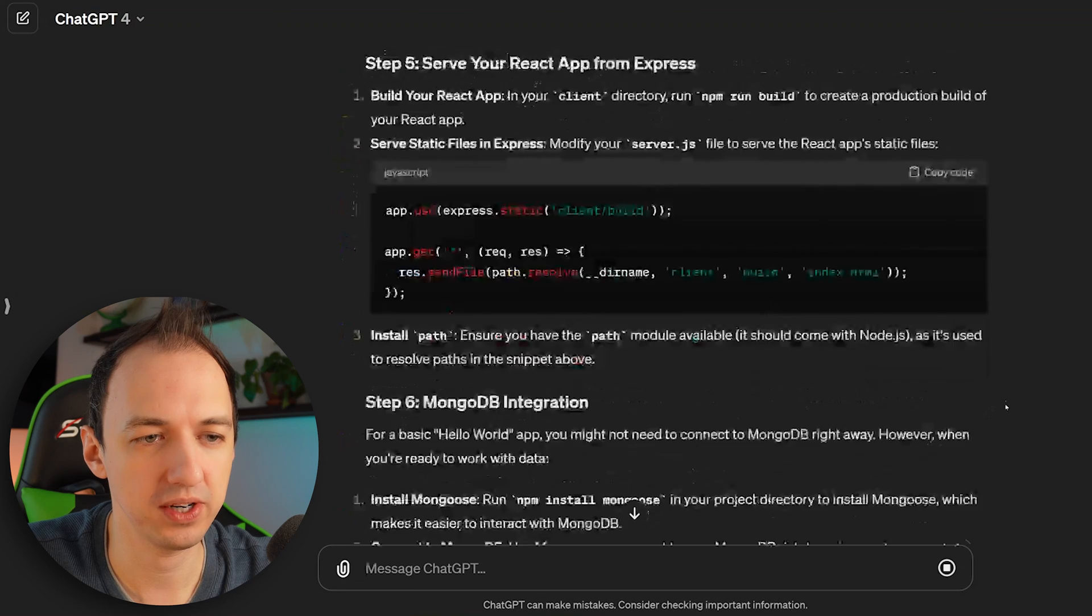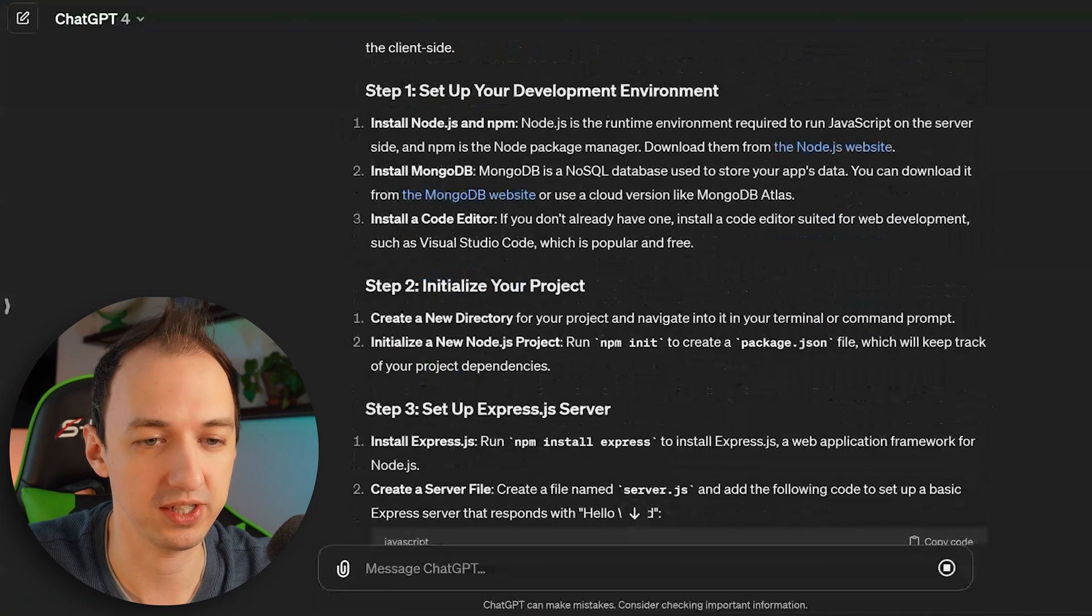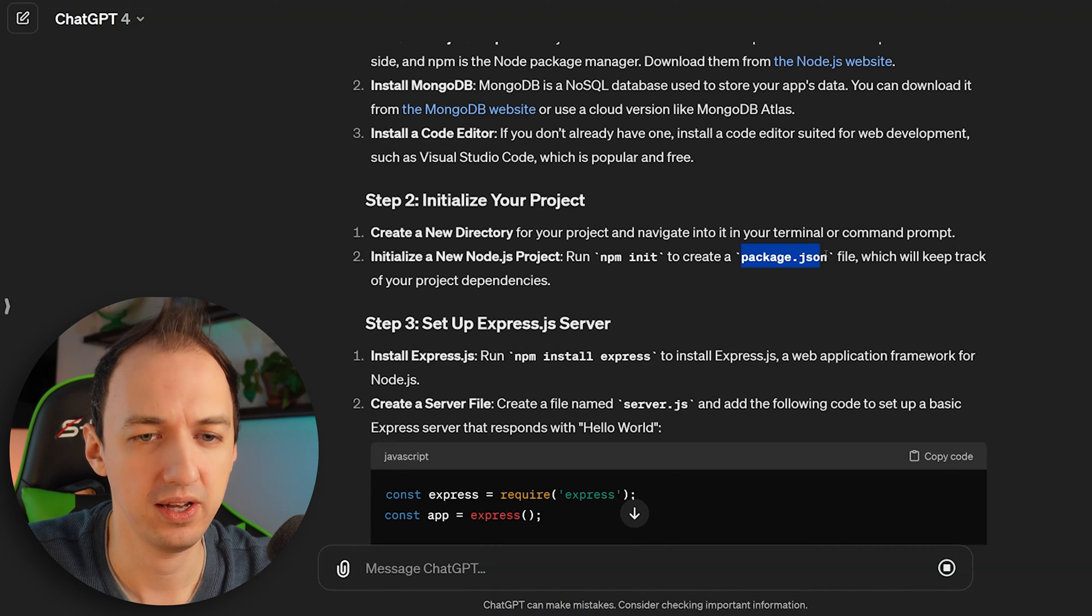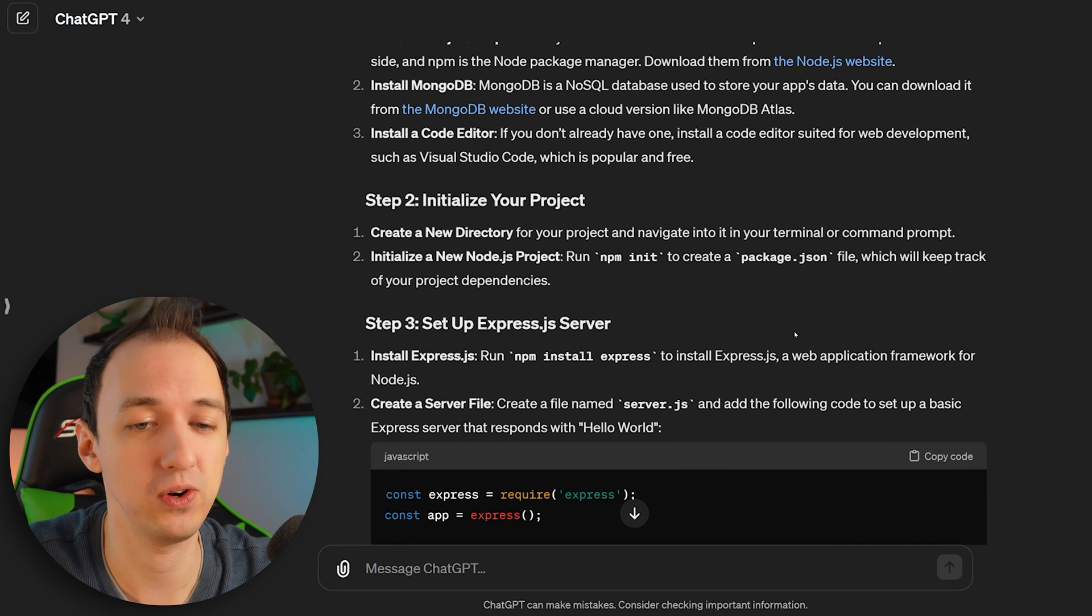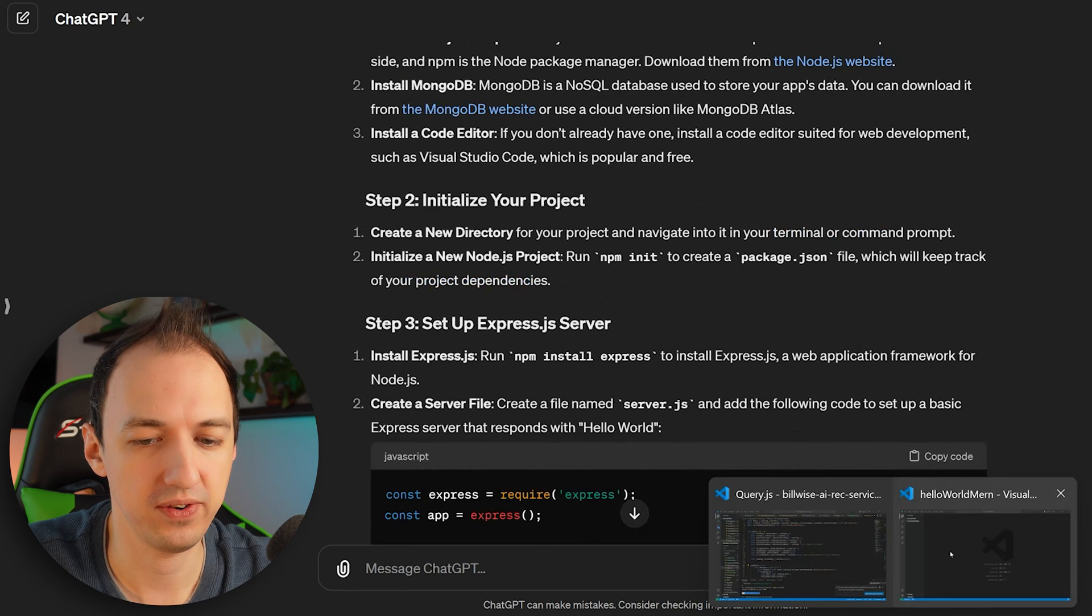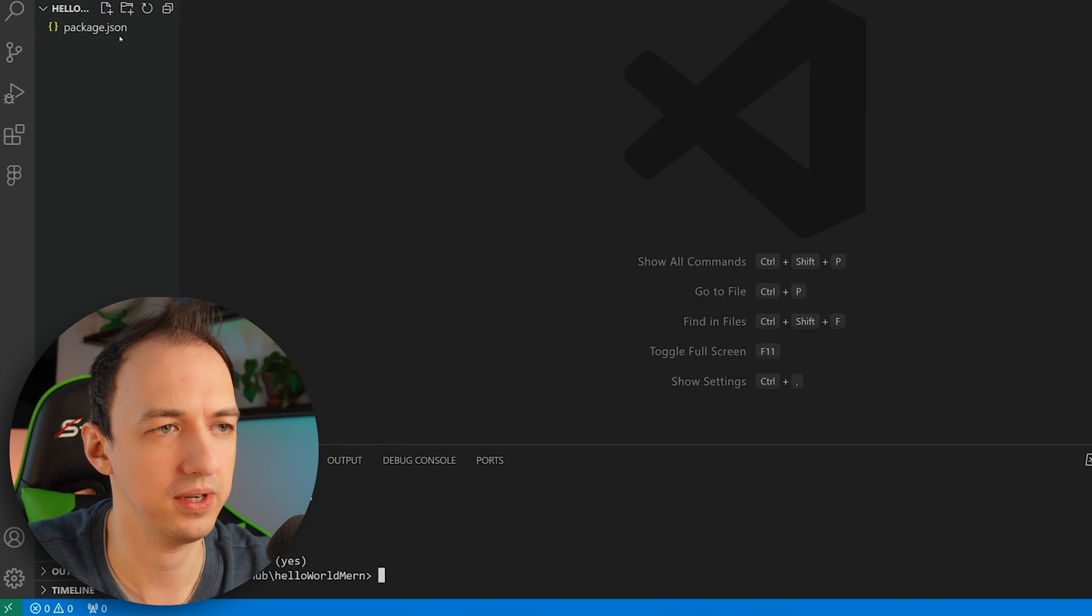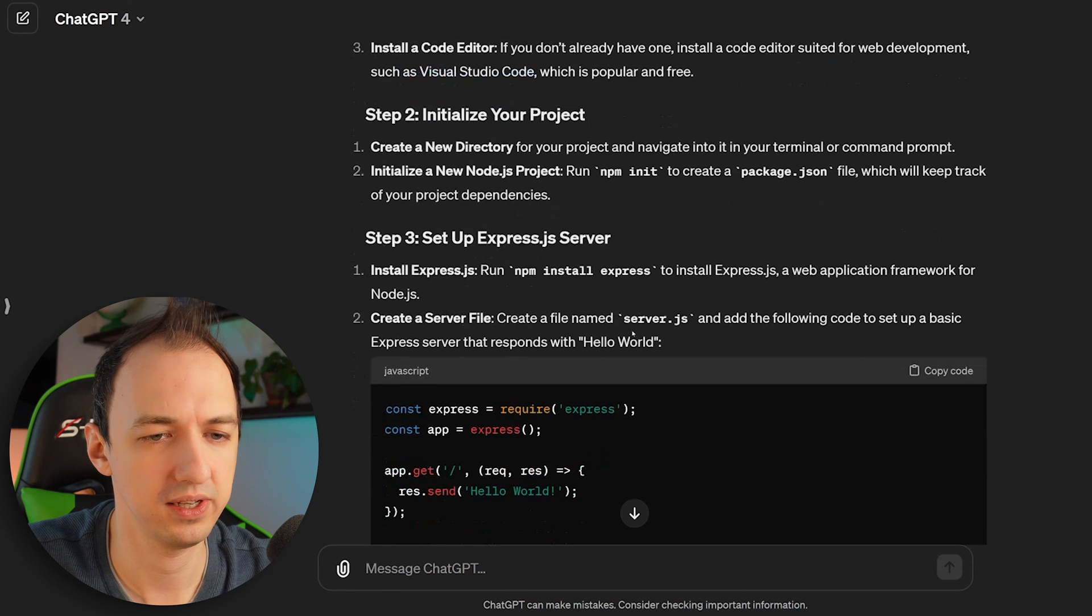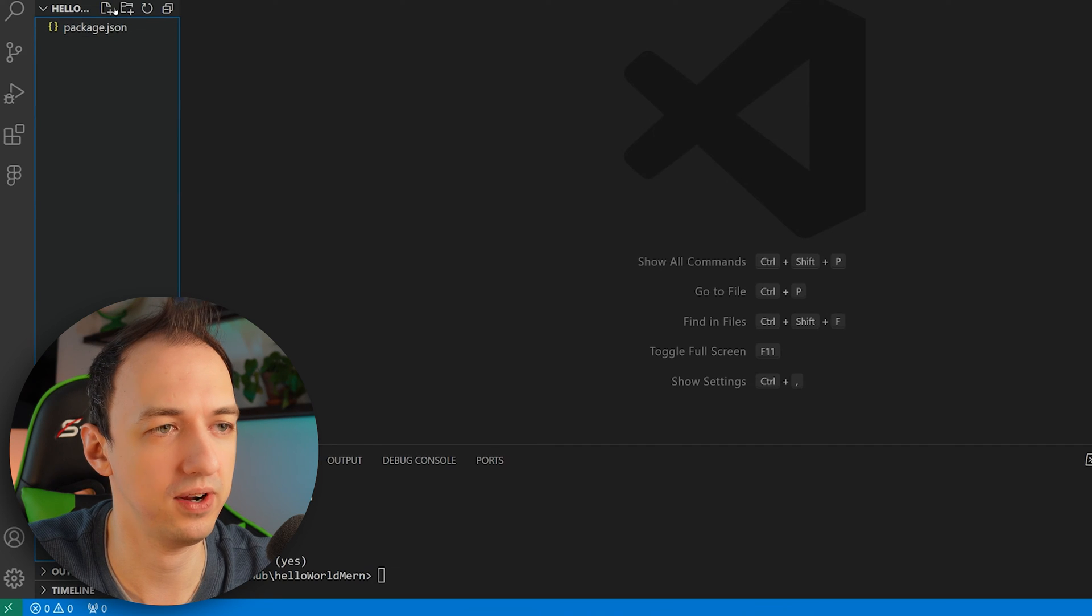So essentially, we're going to follow these steps and we're going to set up our project. So let's say we got npm init now. I don't know what this package.json does, right? So I could ask it follow-up questions about that. Let's go ahead and do that run npm init. We got a package.json here. Now it says go ahead and create a file named server.js with this code and we can just copy that right over.